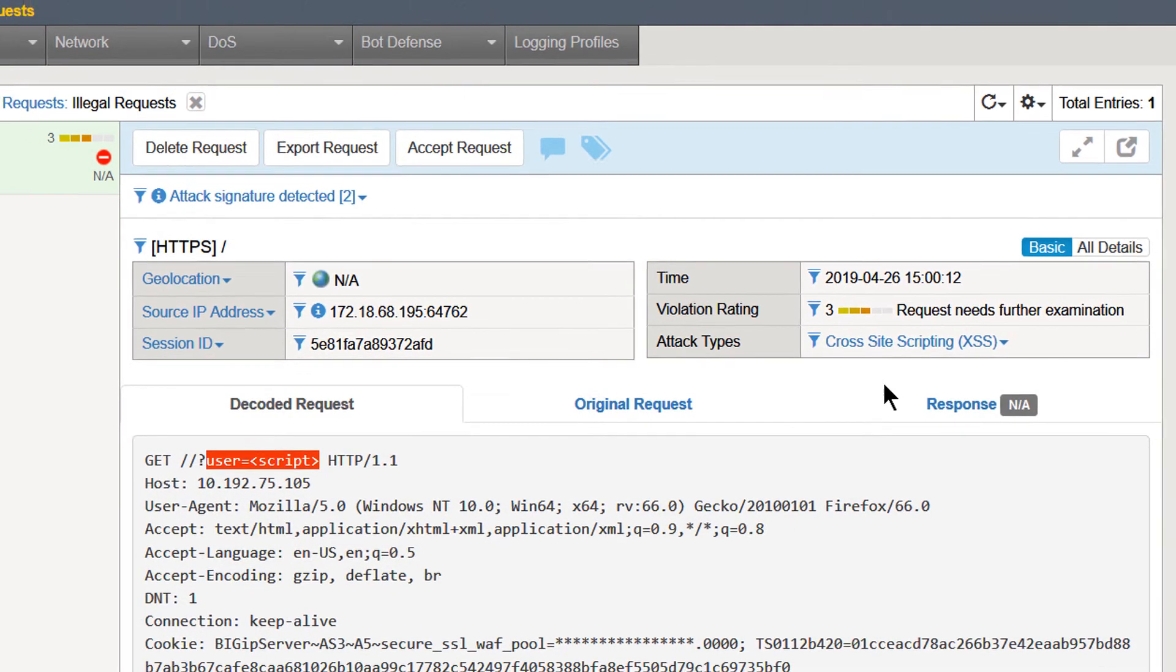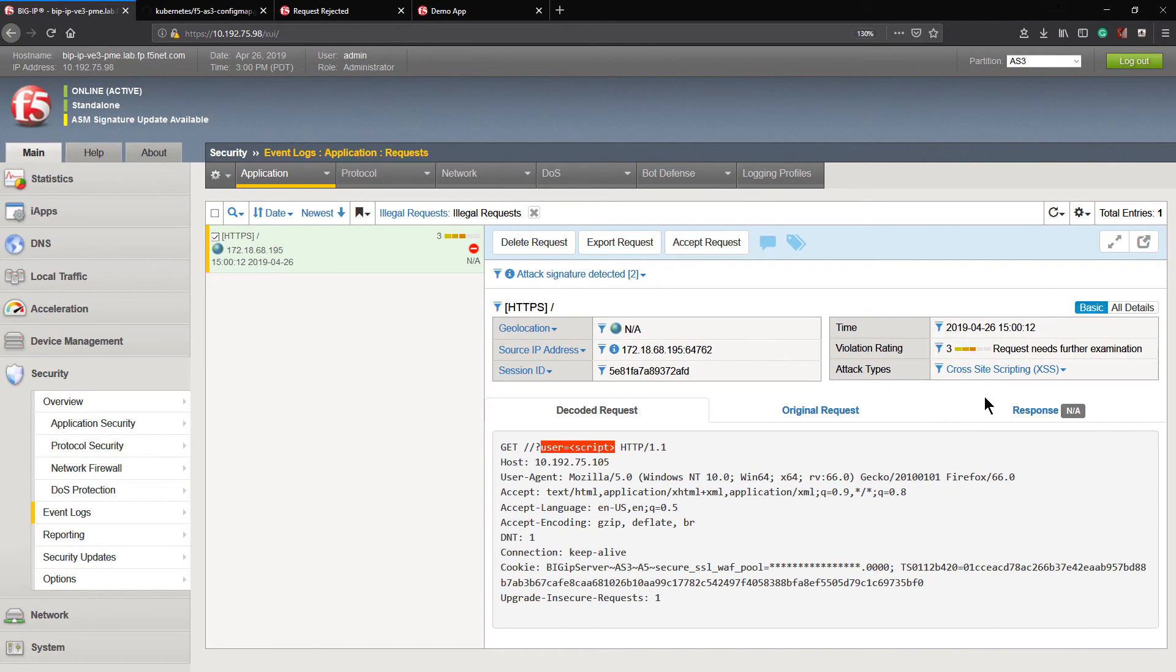There you have it. The attack was stopped. Power of this is how easy it is to automate and orchestrate this process.